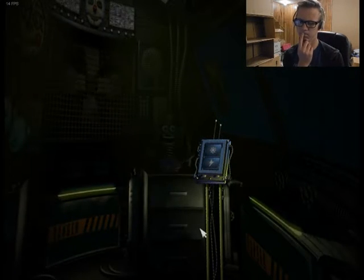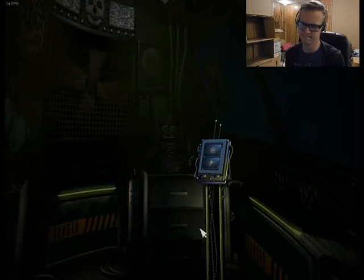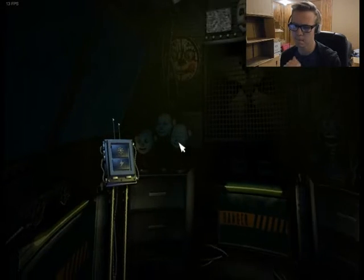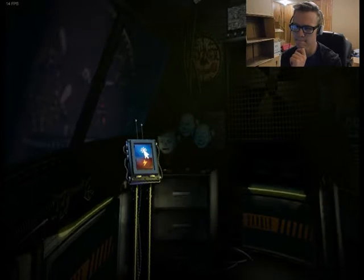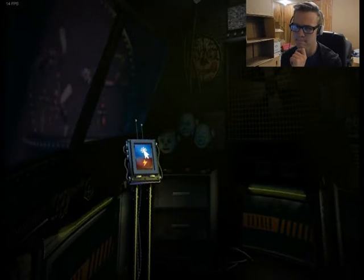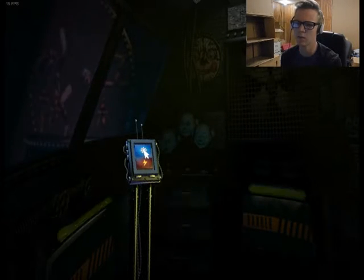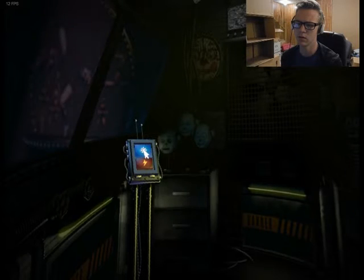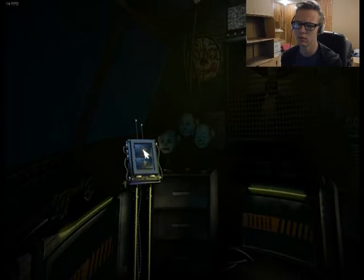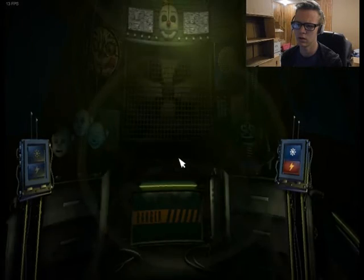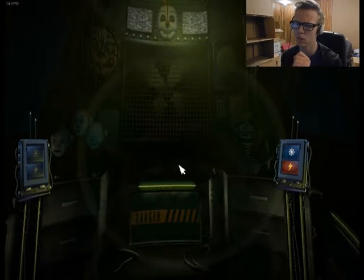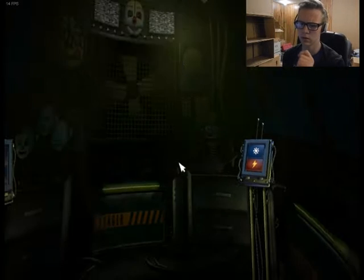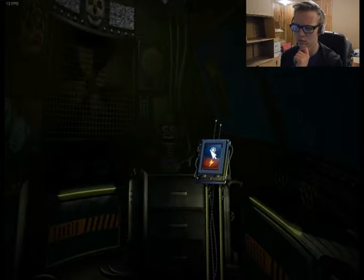You will need to reach the parts and service room on the other side of Funtime Auditorium to perform the procedure yourself. Let's check on Ballora first and make sure she's on her stage. Wait, she doesn't seem to be.